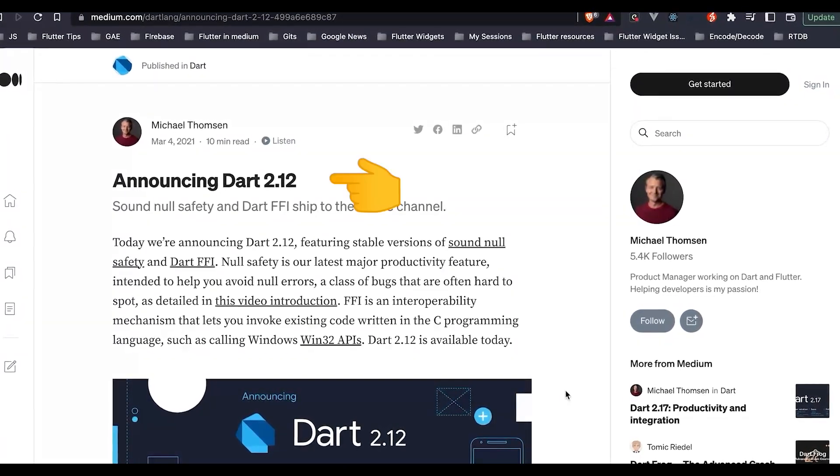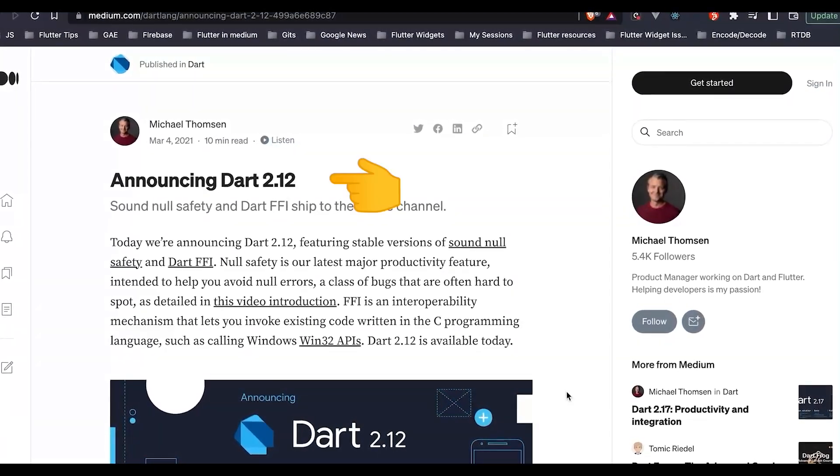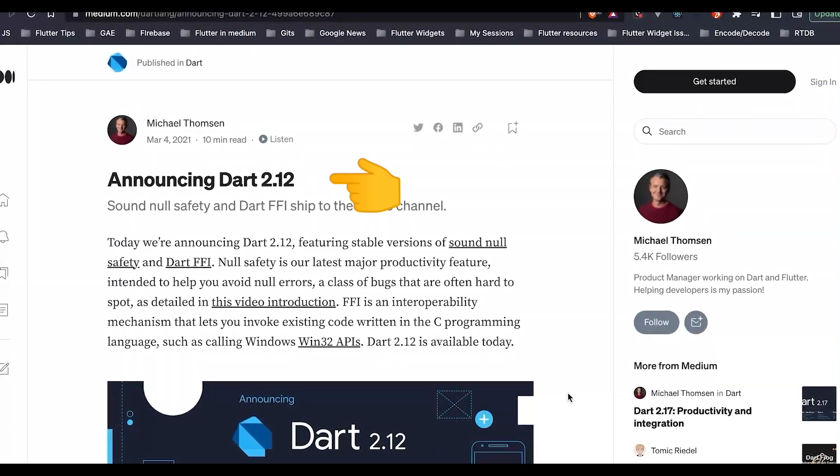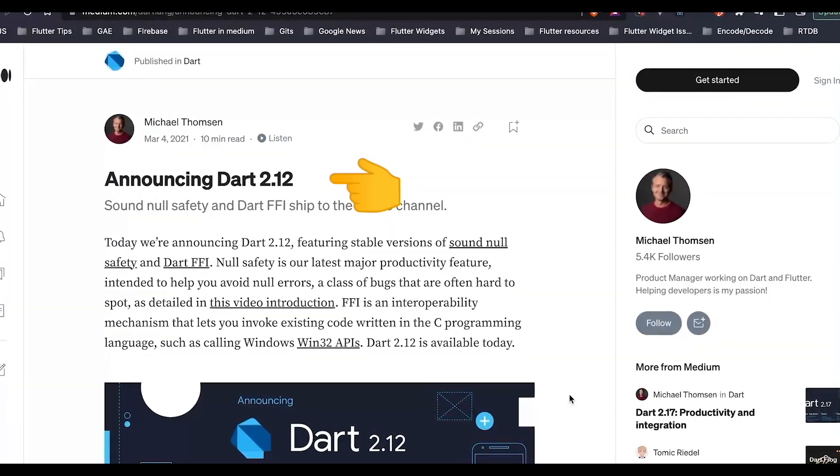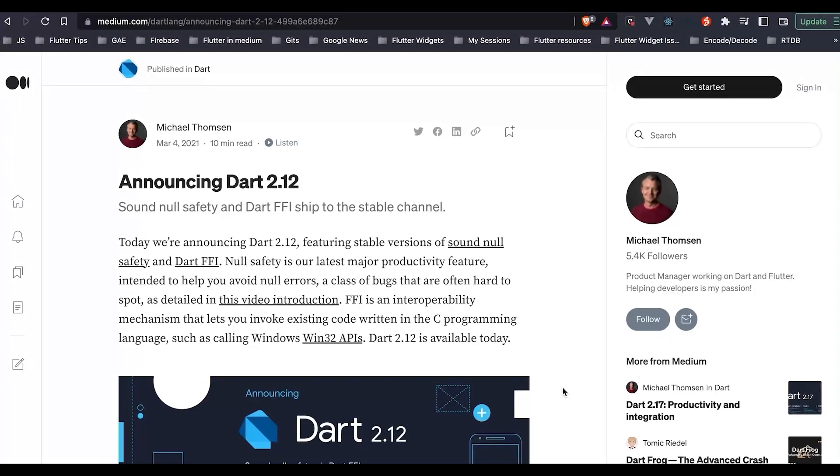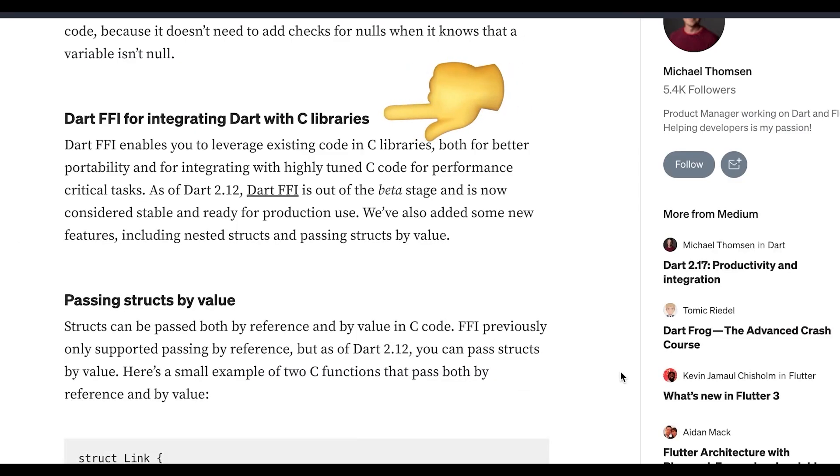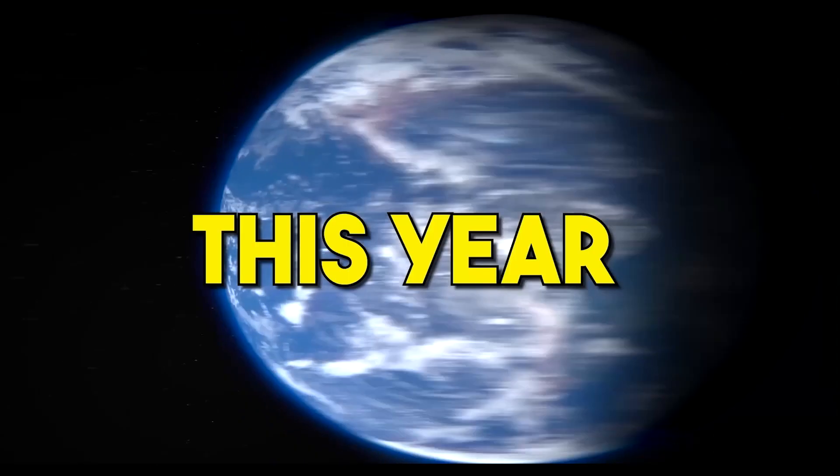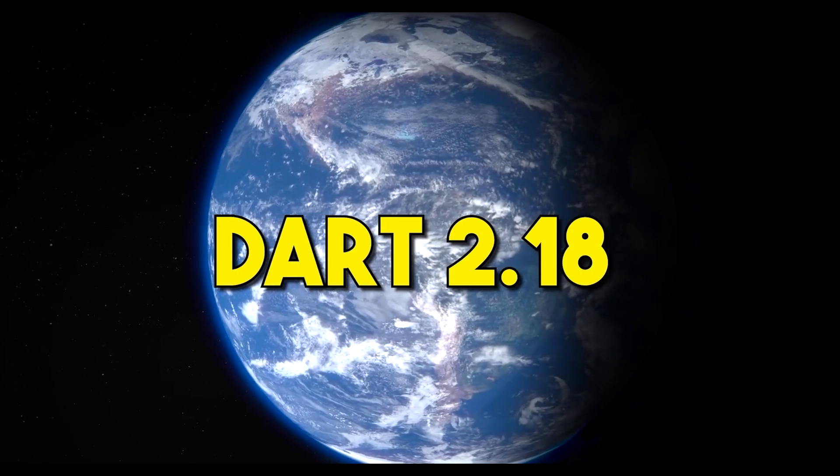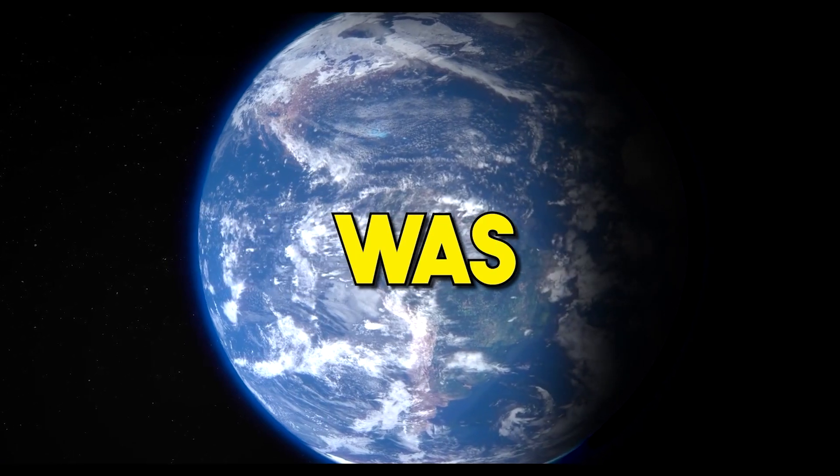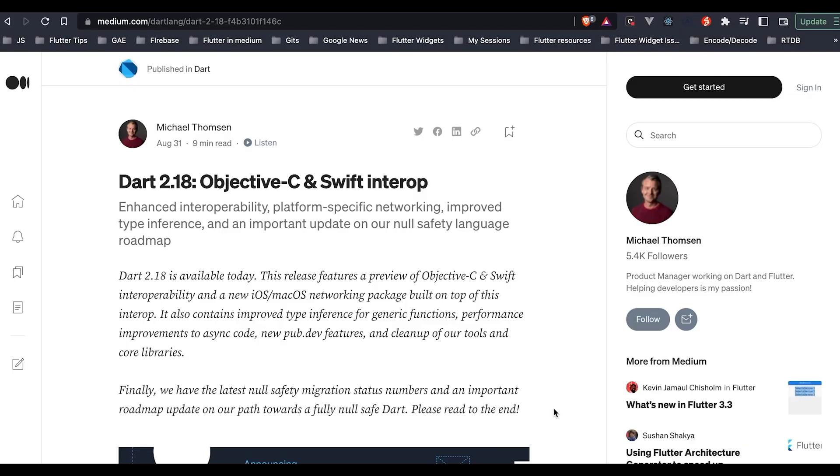In terms of Dart language, the support for FFI was announced since Dart 2.12, and this post is from March 4, 2021. From Dart 2.12 we were able to call the C libraries from our Dart code. This year Dart 2.18 was announced which released a preview for Objective-C and Swift support.